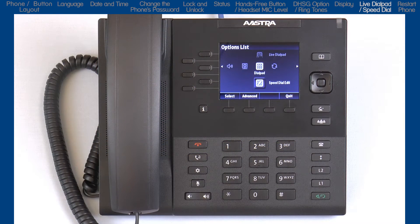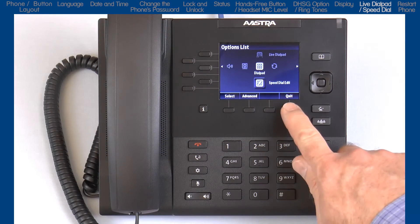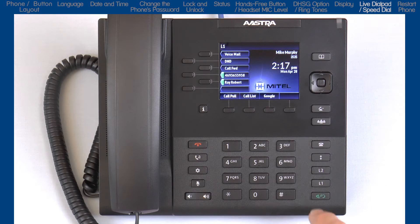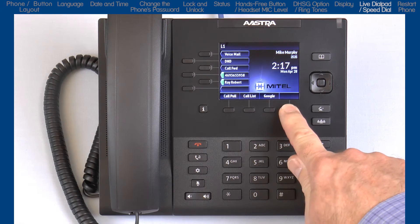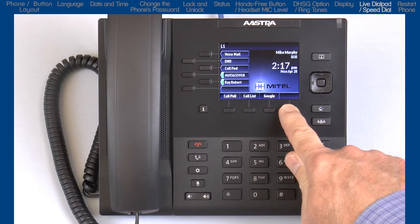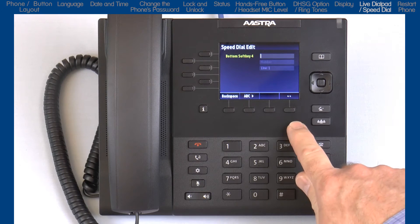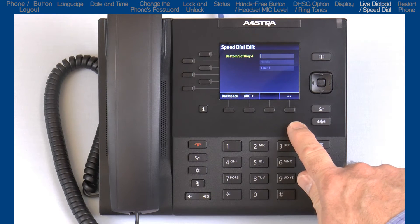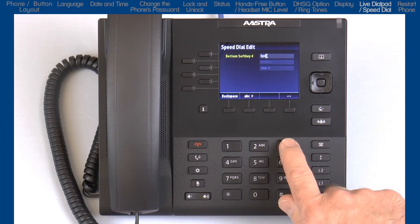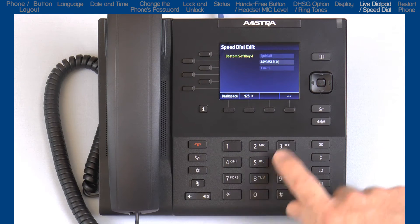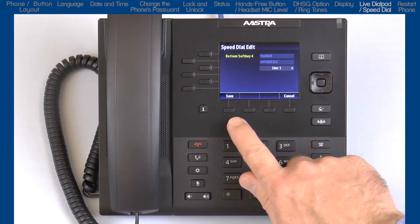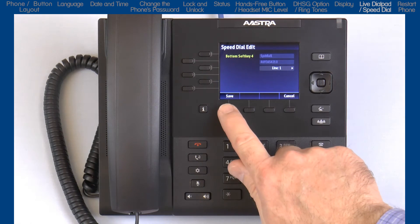The first way is from the main screen. Pressing and holding a blank soft key for three seconds will open up a dialog box. Using the dial pad, enter the name, phone number, select the line, and press save.